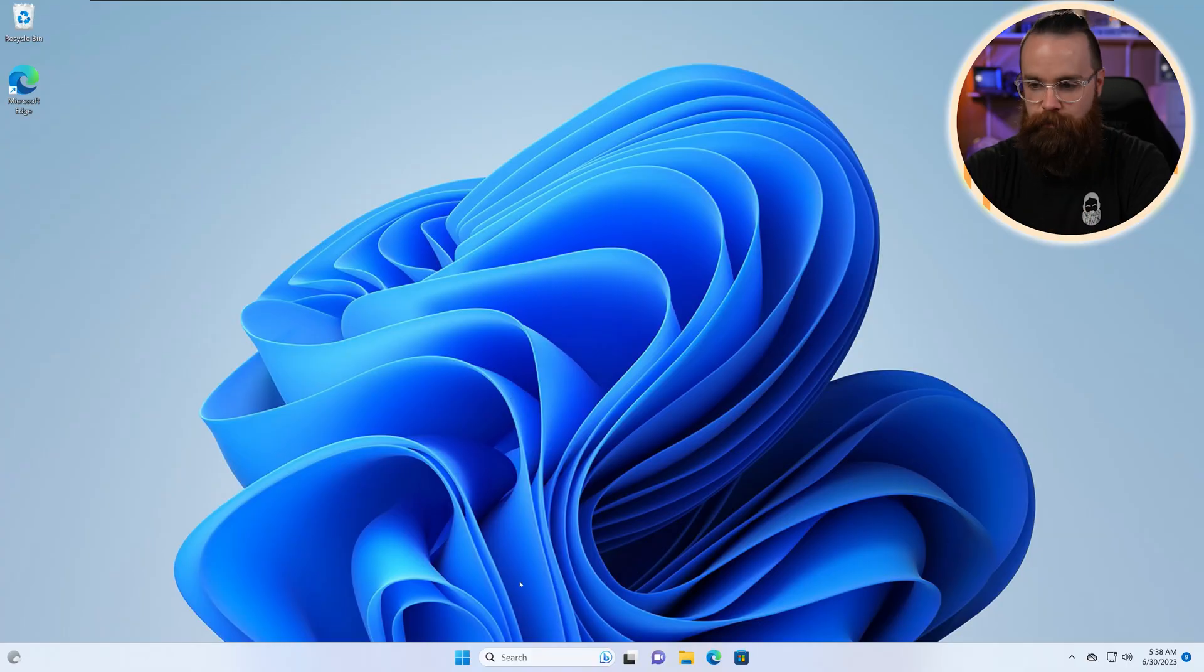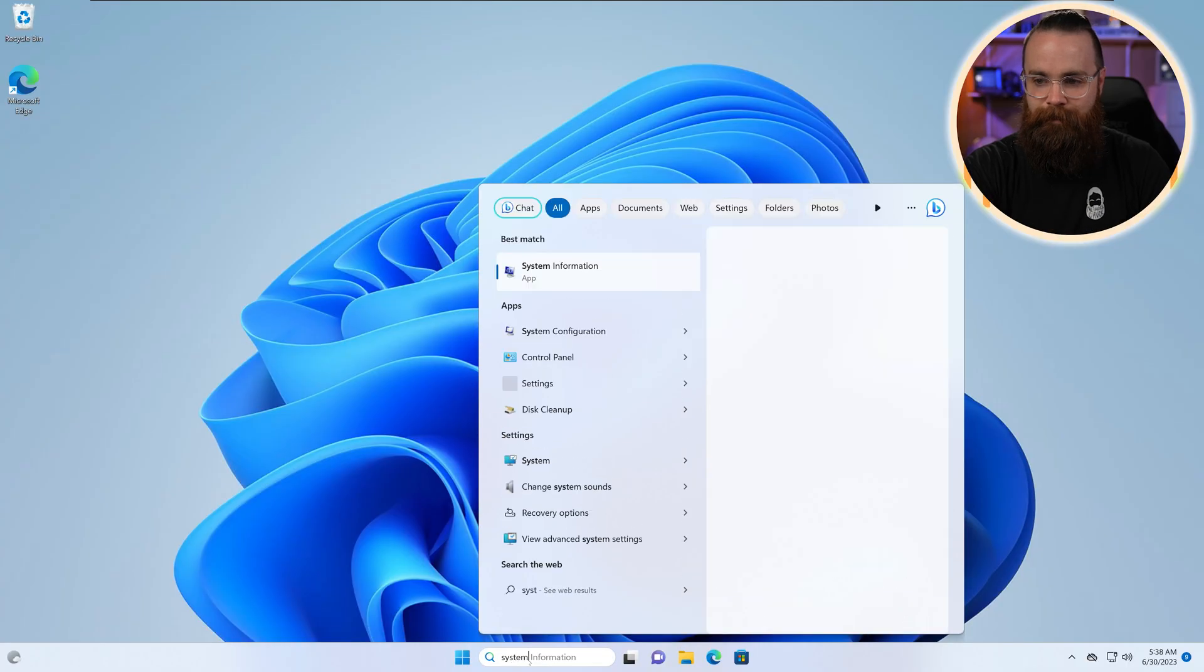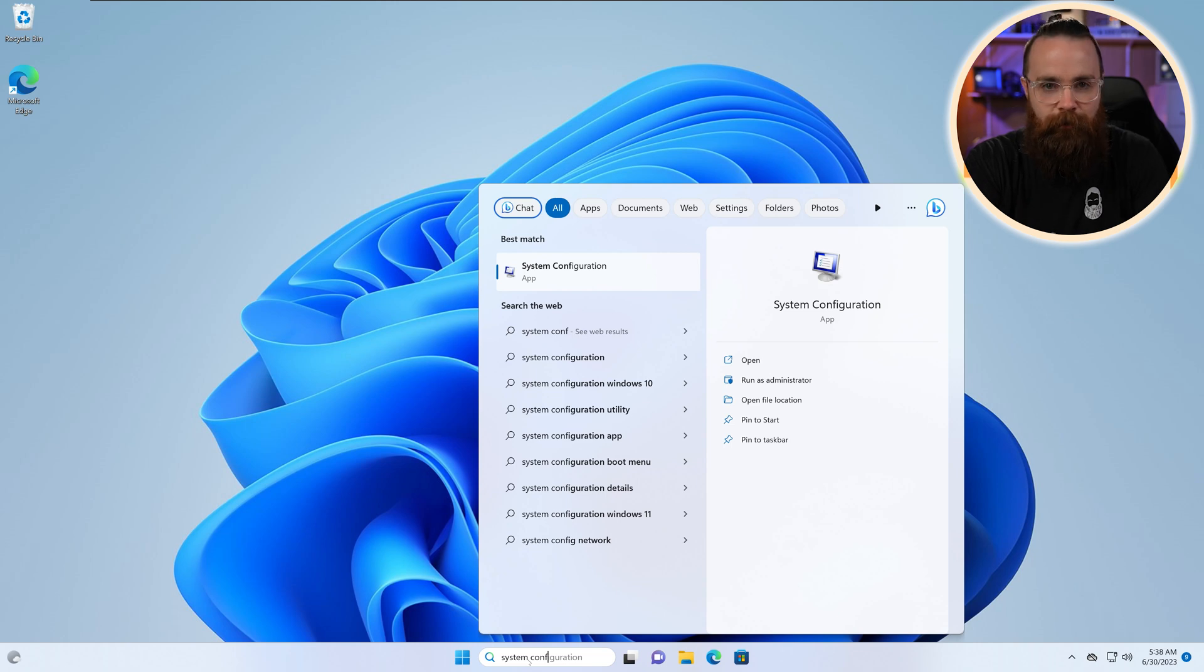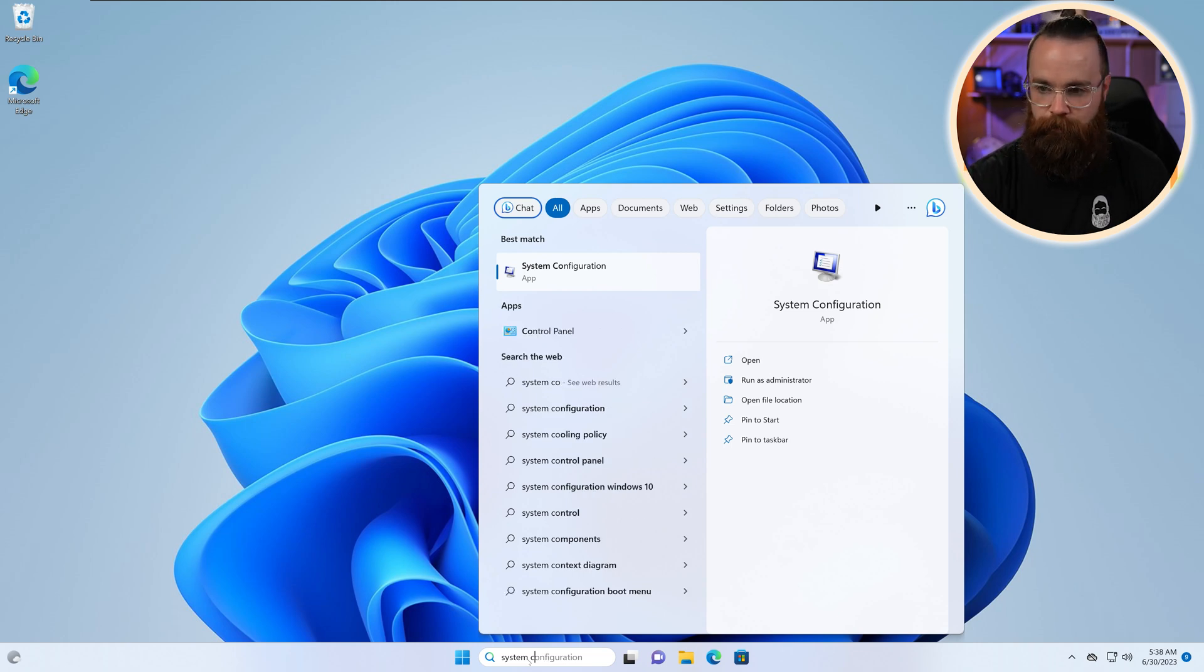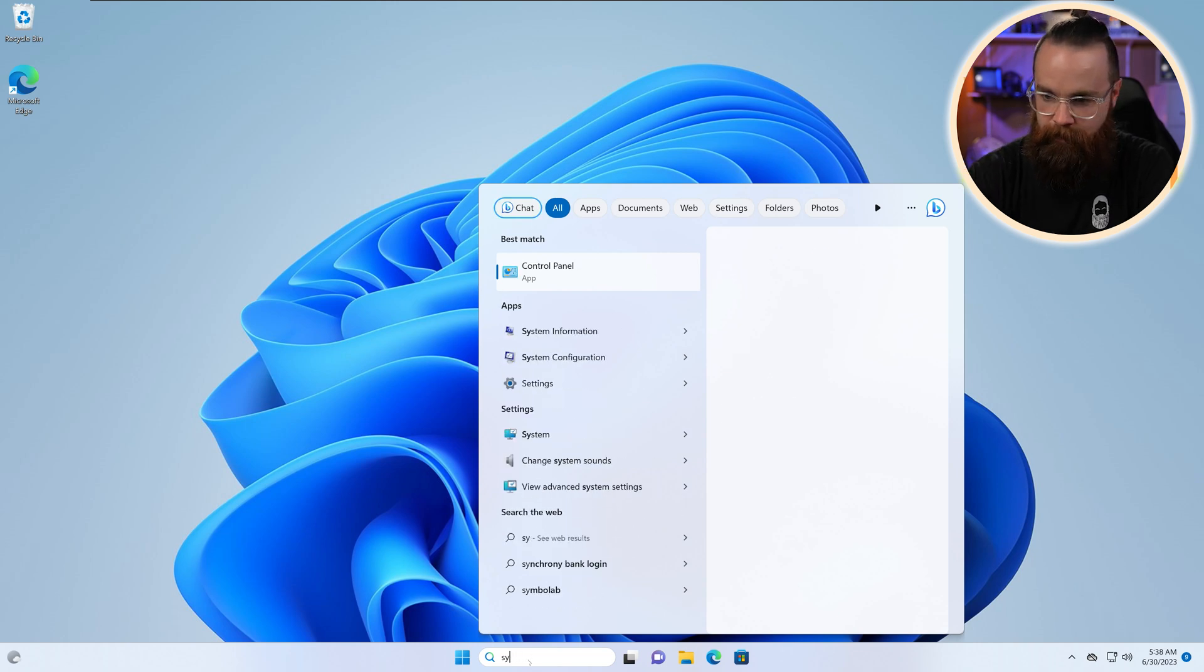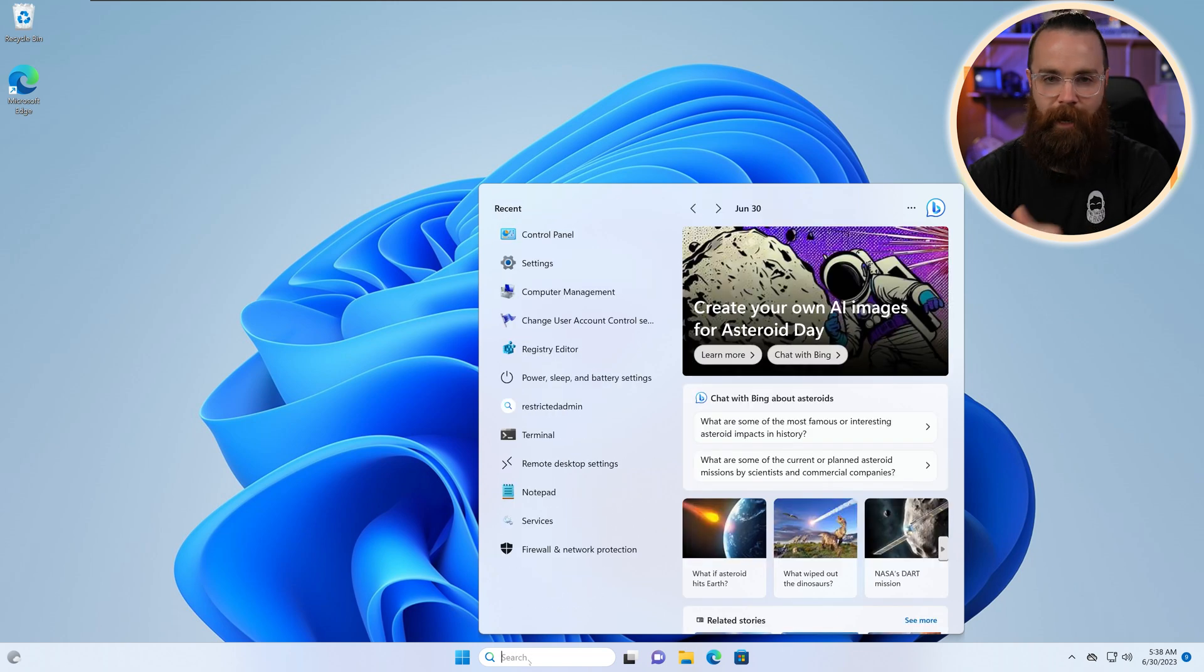And when I say a lot, I mean every once in a while. Here in Windows, we're going to search for system config. There it is right there. Also the short term. So just so you know, back in the day, before we had this amazing search bar,